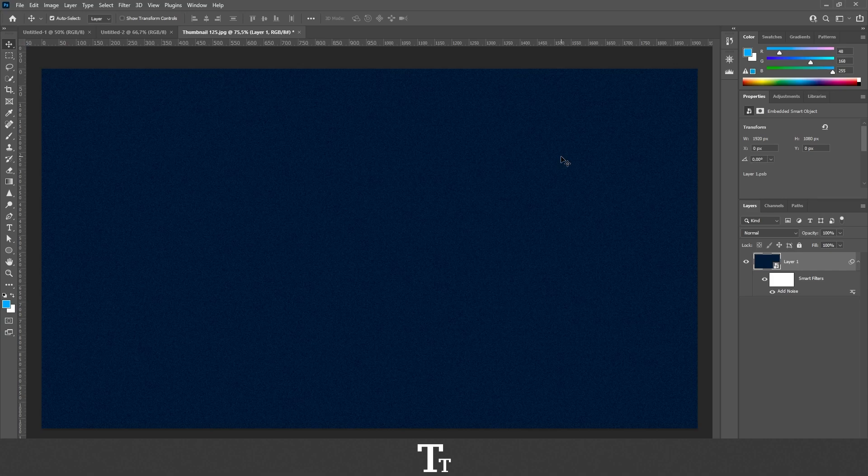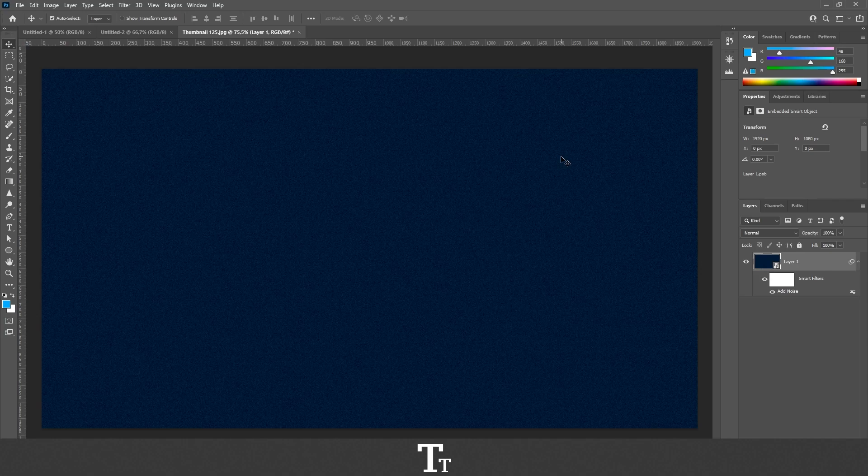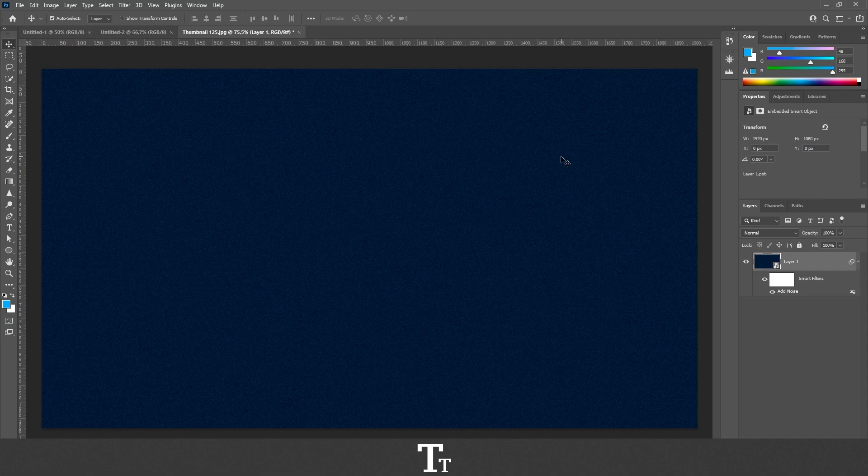So yeah, that is actually how to create this grainy textured background in Adobe Photoshop. Thank you so much for watching. I hope you found this video helpful. Don't forget to subscribe and like the video. That was all for now. See you in the next one.